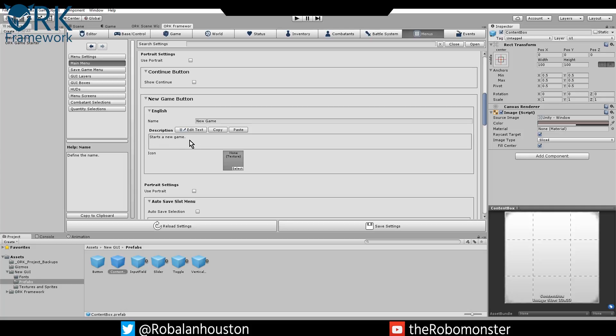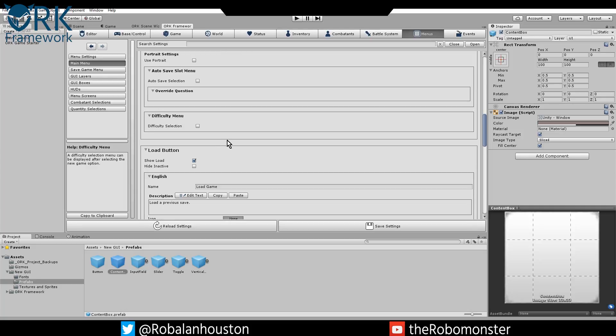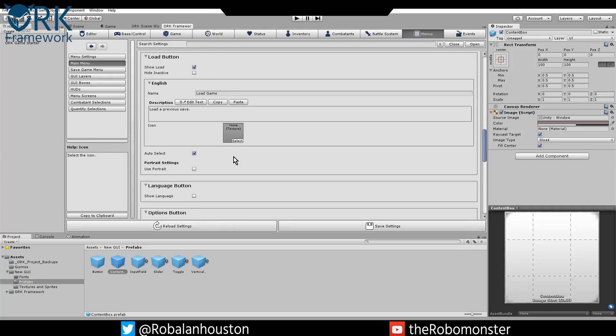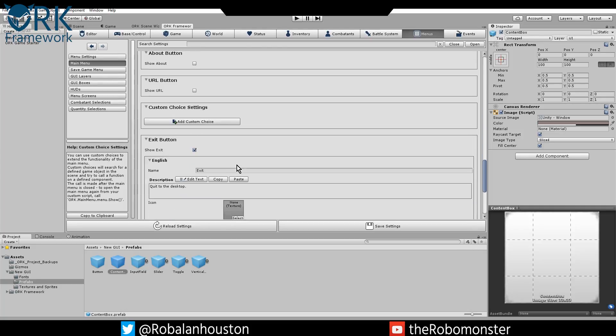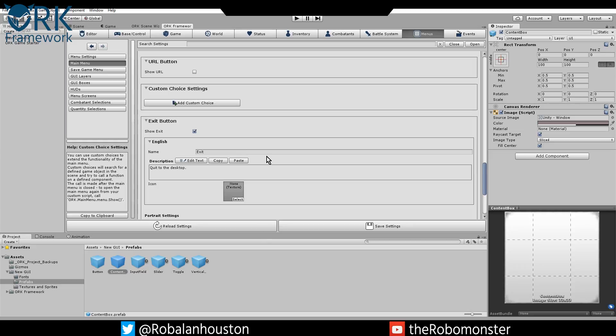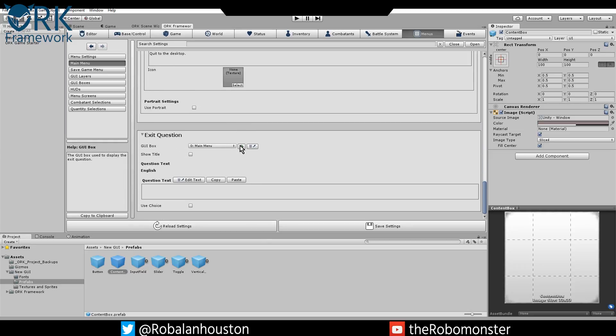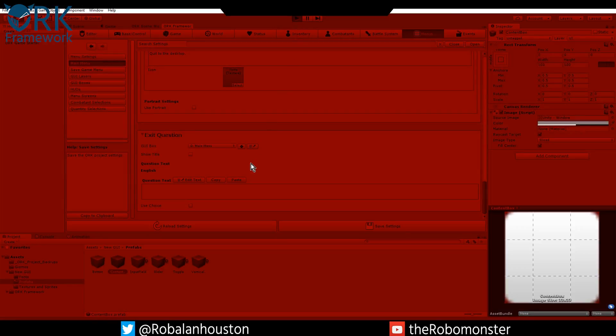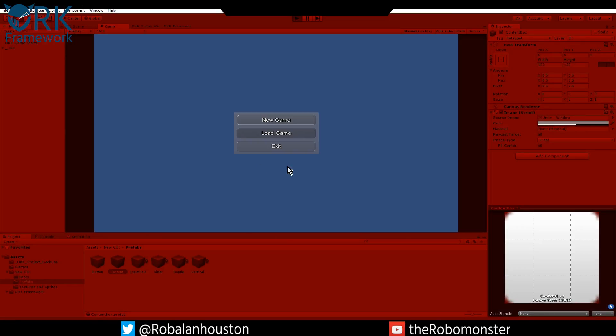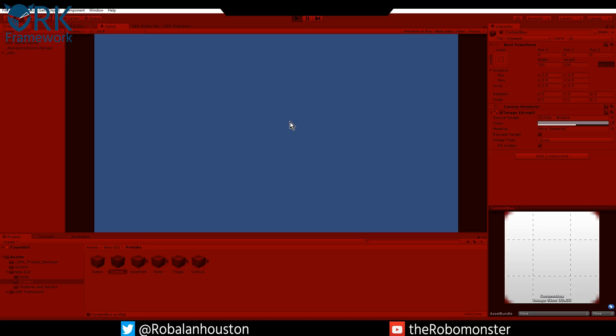I had a description, not necessary at all. So load game, new game and exits. Once all that's done, you don't have to worry about any other stuff. Go ahead and save your settings. Mine's already done. Then just go ahead and hit play. What we should have is, boom, a centered main menu that should work. So there we go. Yeah, it works.